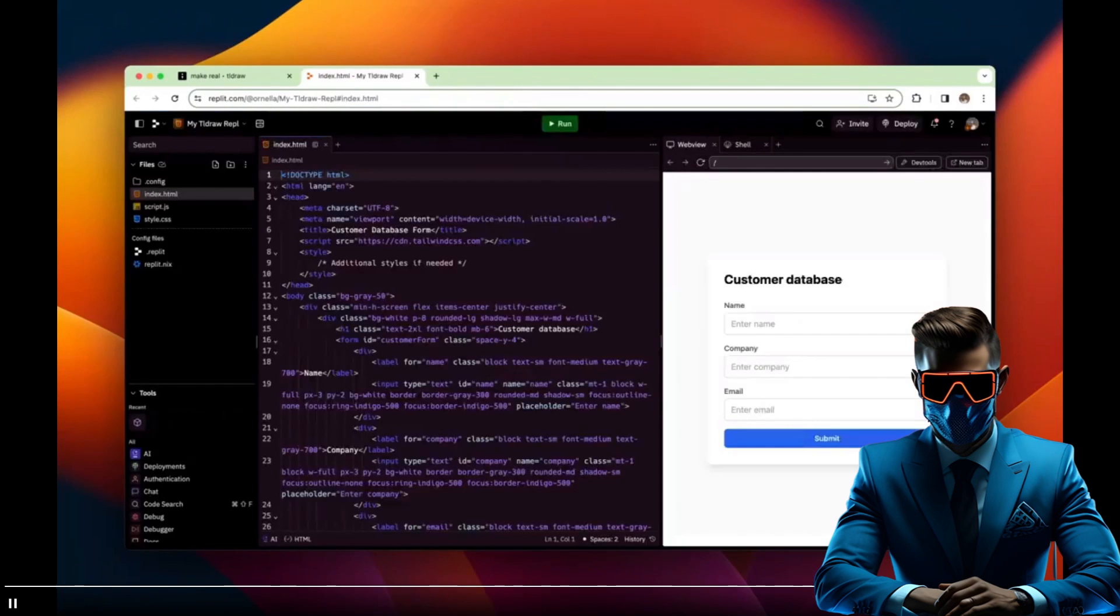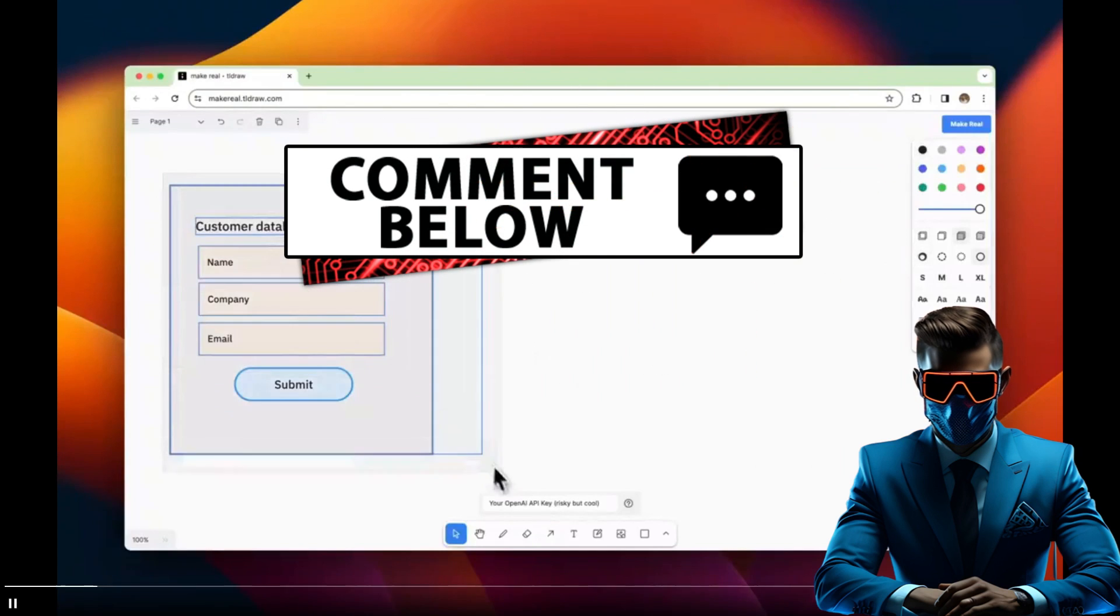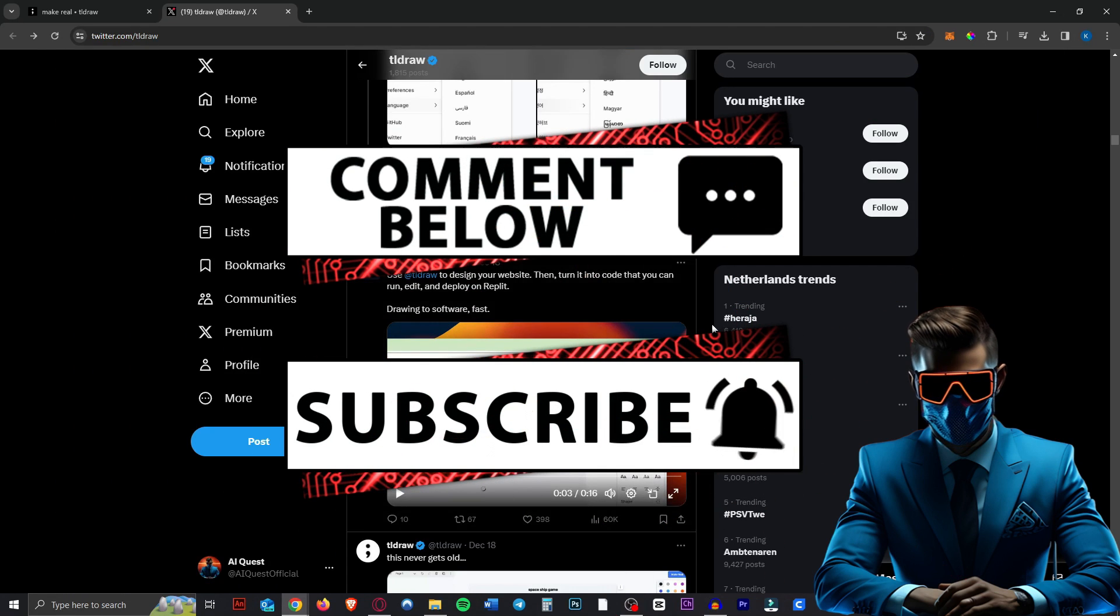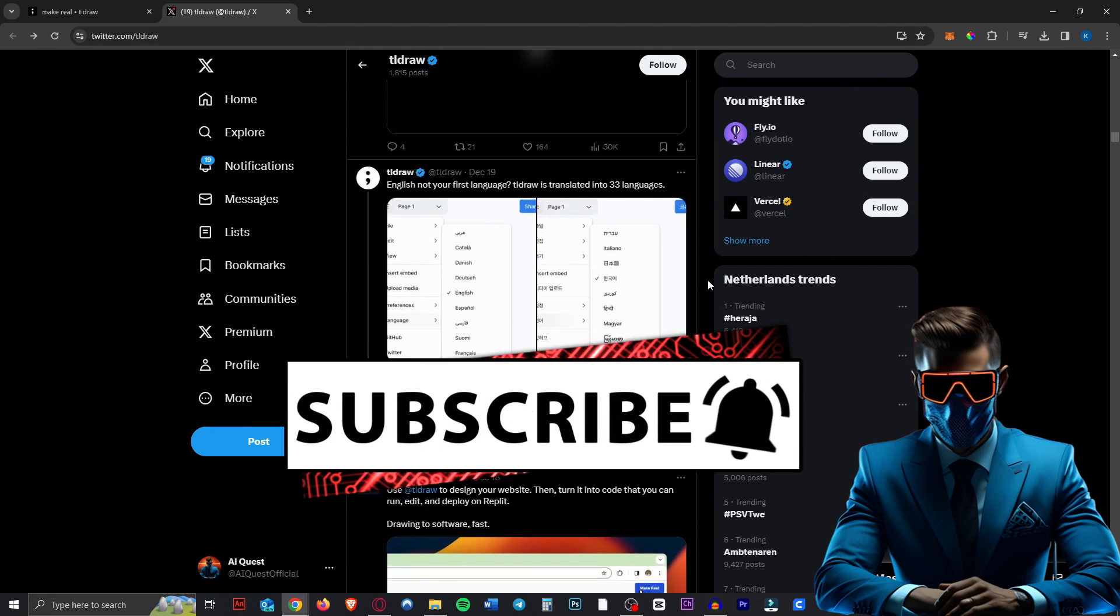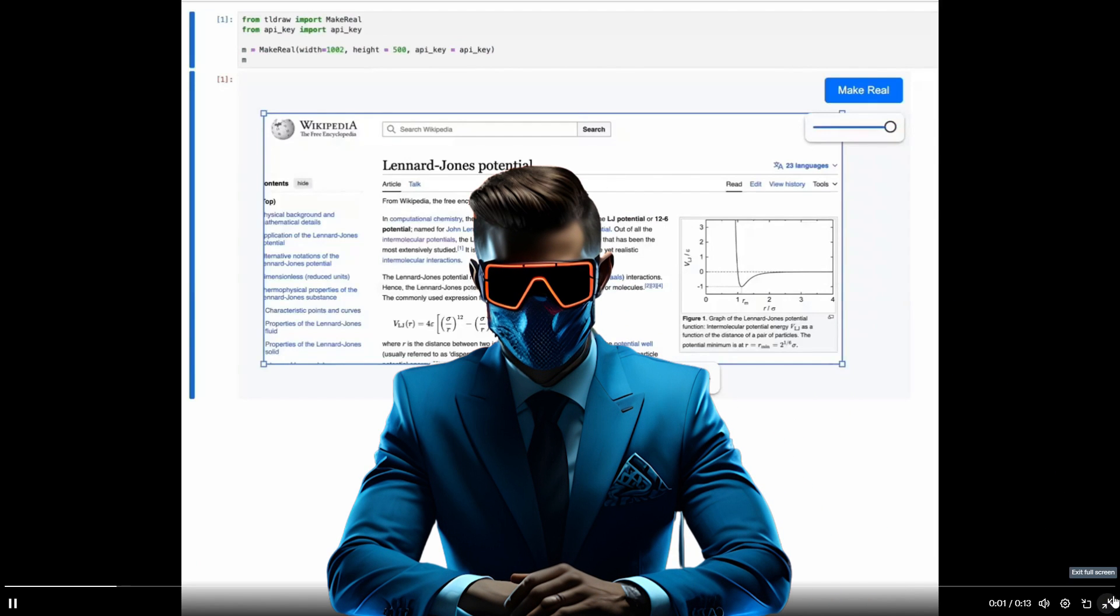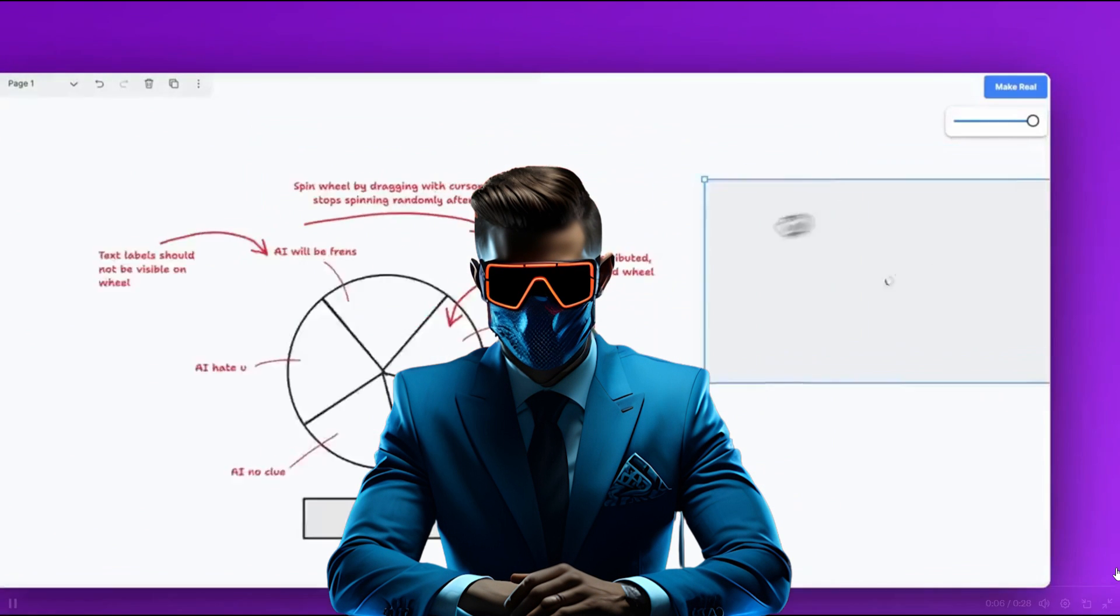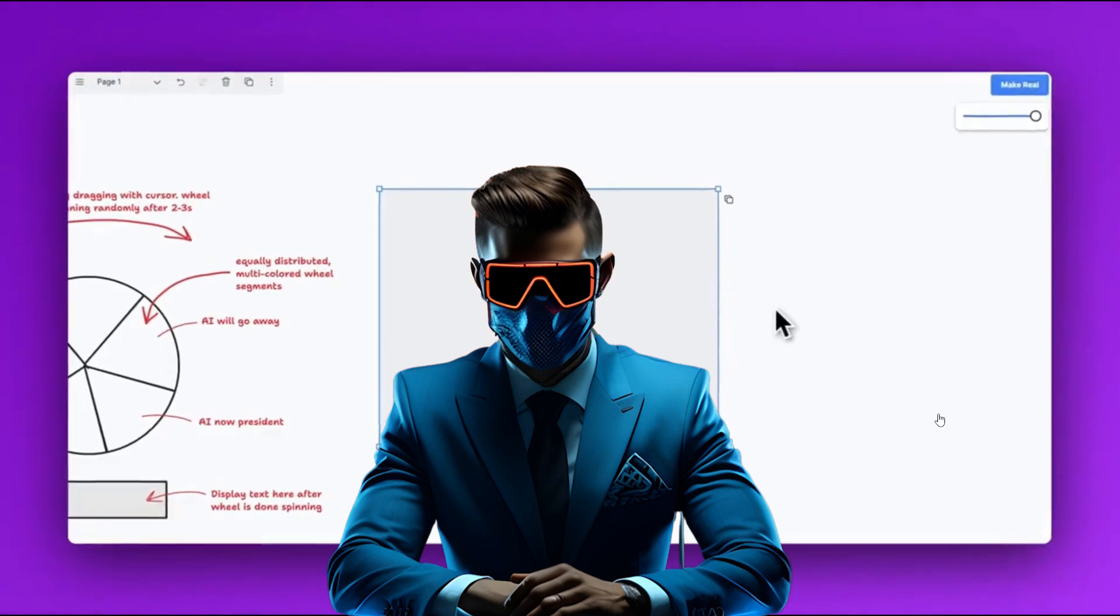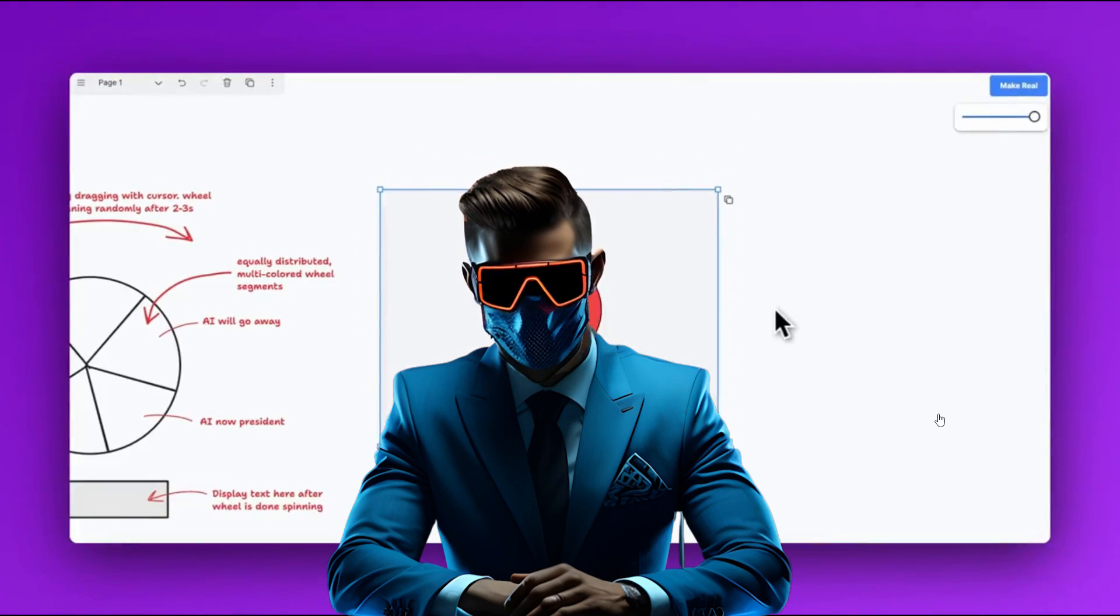So yeah, definitely have a go at this yourself and let me know in the comments what you would make or what you're going to make with this. I'd love to see some cool ideas. Maybe I can try to make some myself or share with me your creations. So yeah, I just quickly wanted to show you this amazing tool. Please subscribe. It would really make my day and I will see you next time.